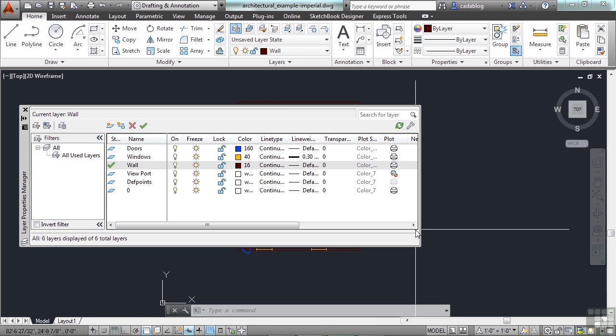If you have more than one screen, which is the way I do my work every day, I have multiple screens, I keep my layer manager open all the time, I never close it. That's how often you're going to be working in your layer manager.